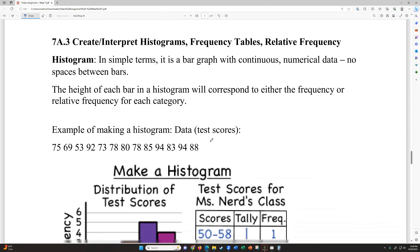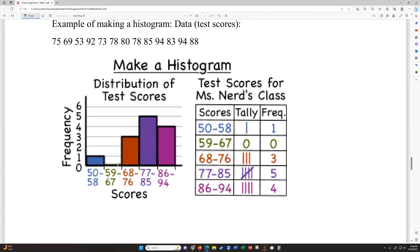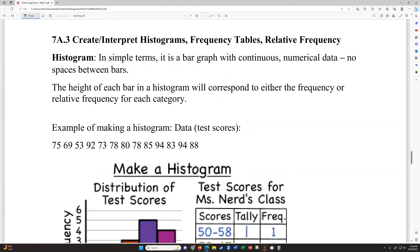All right, let's look at section 7A3: creating and interpreting histograms, frequency tables, and relative frequencies. A histogram is simply a bar graph with continuous numerical data — that means there are no gaps between the bars. Even where it looks like a gap, that just represents zero outcomes in that group. The height of each bar corresponds to how many times that item scored in our data set. It could also be changed to relative frequency, which is the decimal version — what percent was it.